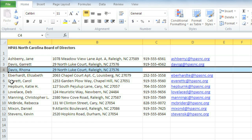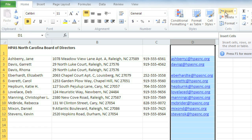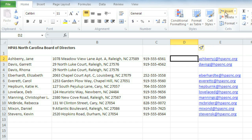The process is similar for inserting a new column. Just select the column to the right of where you want the new one to go. Click the Insert command, and the new column will appear to the left. Always make sure you select the entire row or column by clicking the heading when you're getting ready to insert a new one.